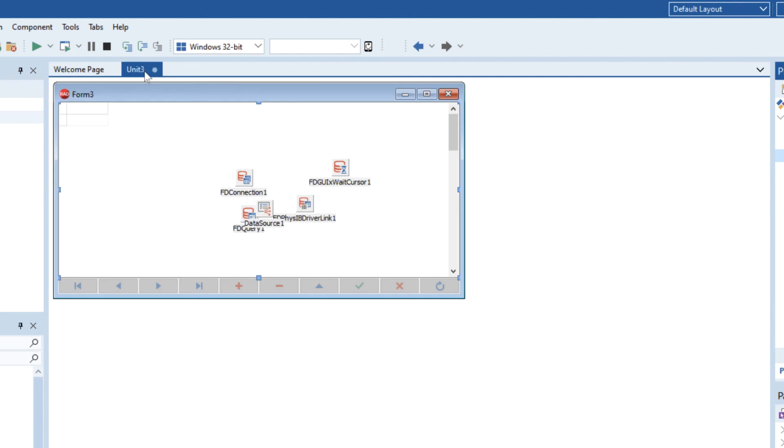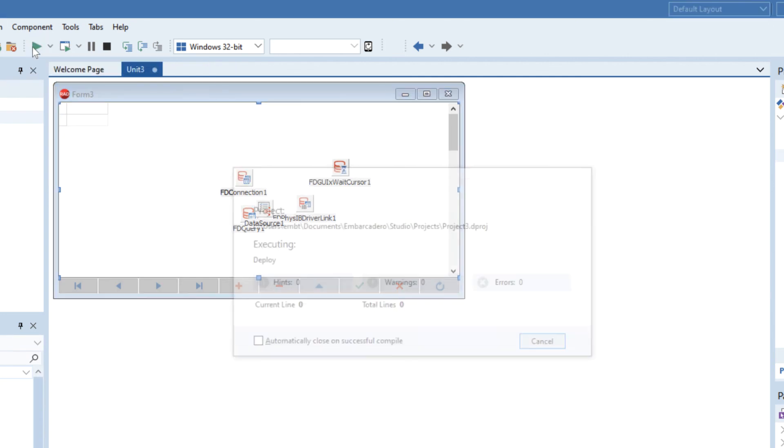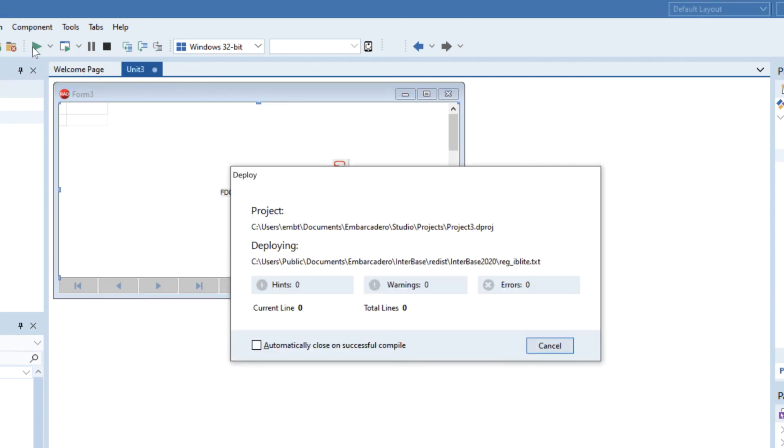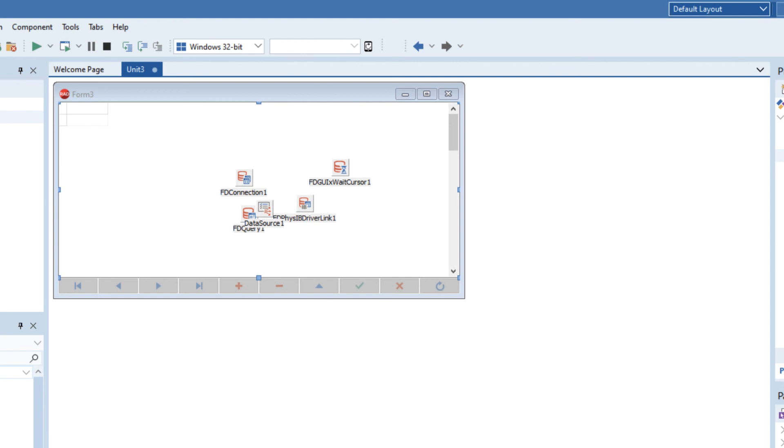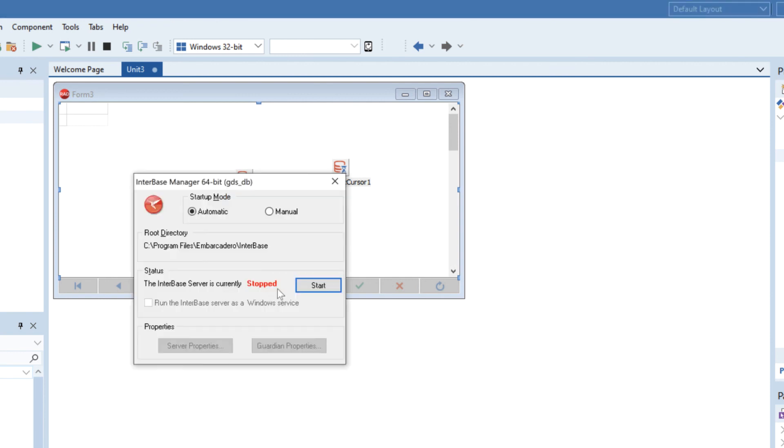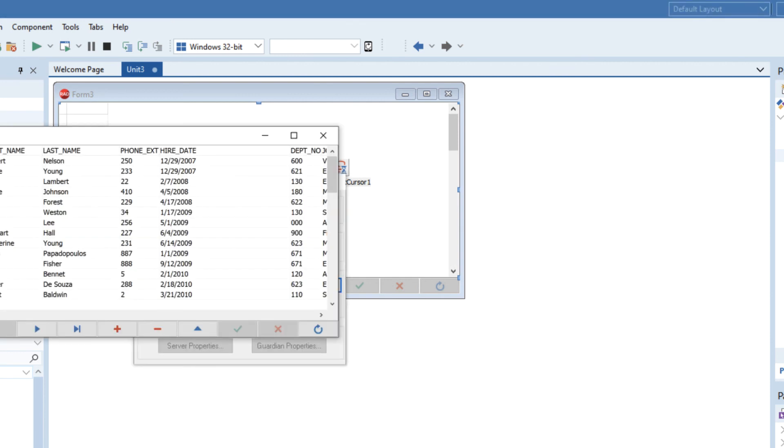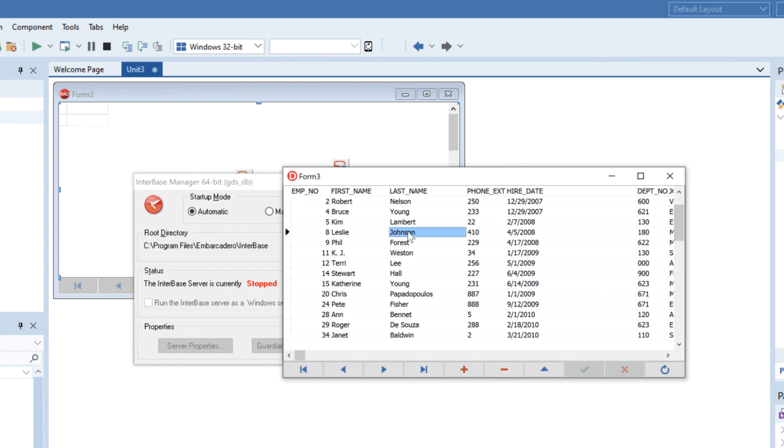So now if we go ahead and run we can see that we still have Interbase server stopped but our application has actually opened up and has the data being accessible directly from Interbase which is pretty cool.